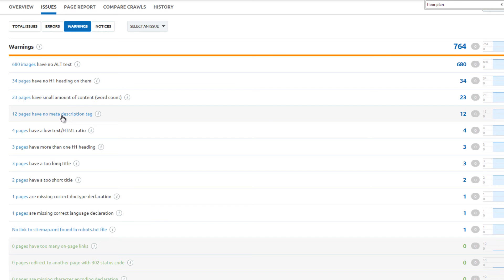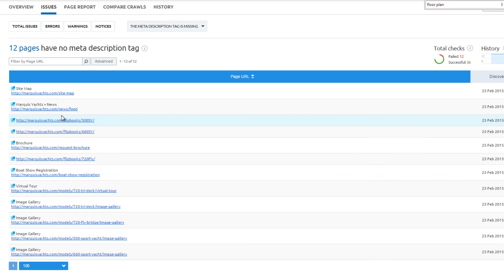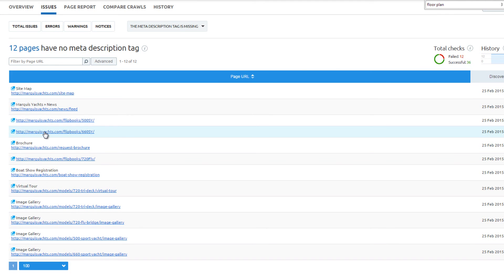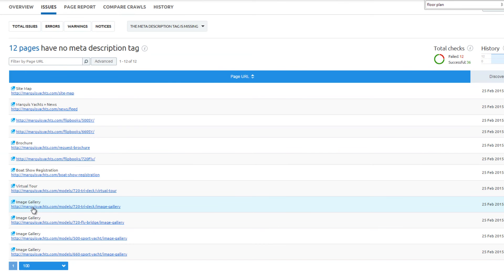12 pages do not have a unique meta description. The sitemap, news page, and some of the pages examined have this warning. Evaluate on a case-by-case basis to assess if it's worth taking the time to add a meta description. Most search engines automatically generate one, but unique descriptions can increase clicks to your website.